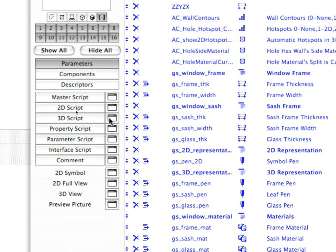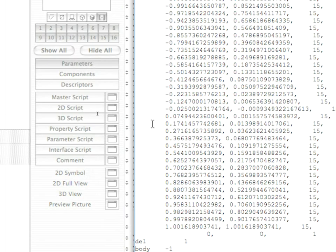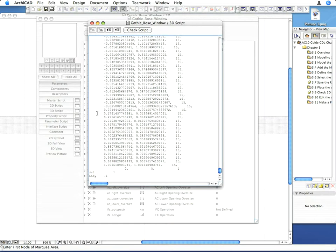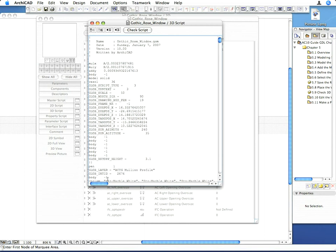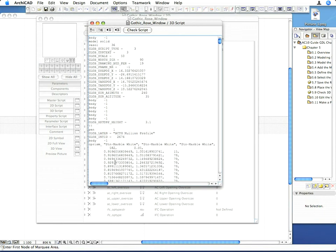Let's open the 3D script which describes the 3D model in GDL format. We have to modify the GDL code in order to use the Material Parameter instead of the fixed Material Values stored in the script.